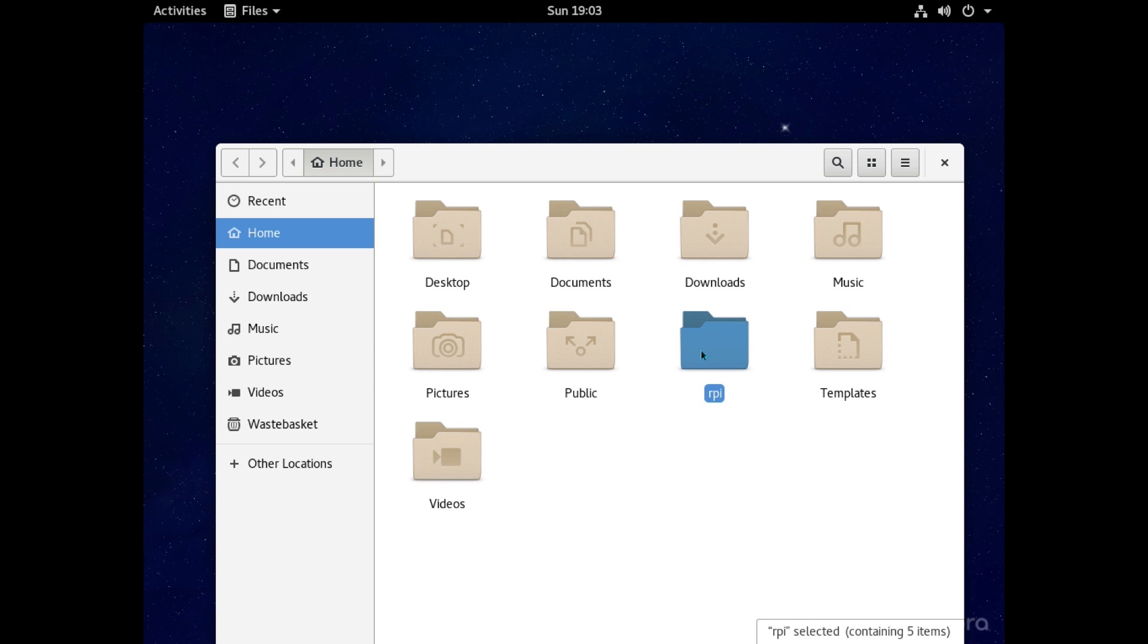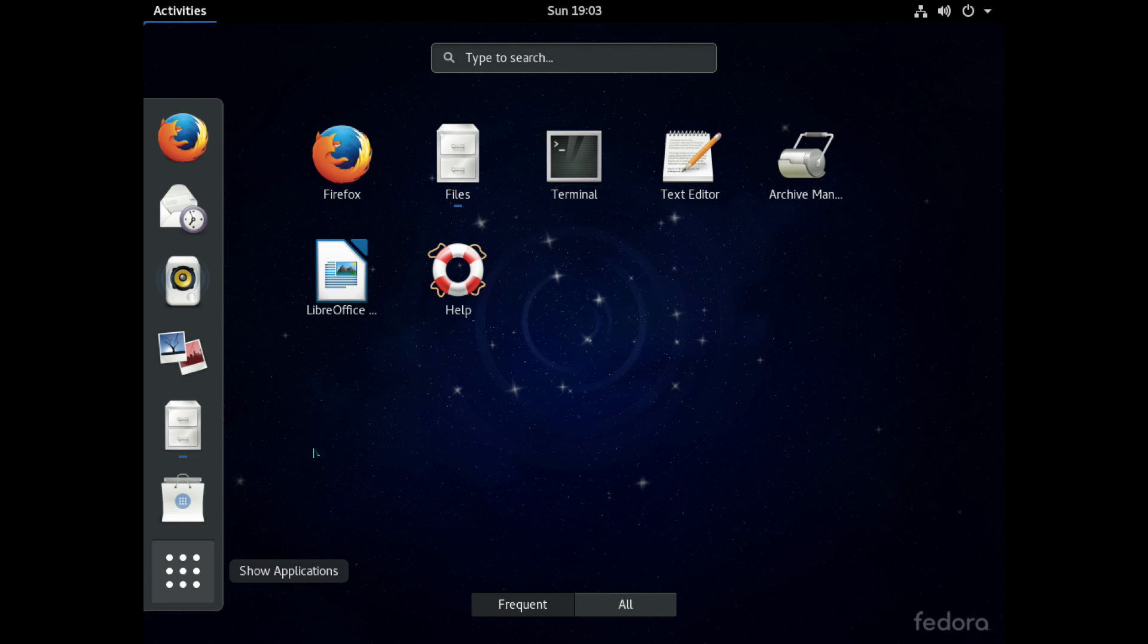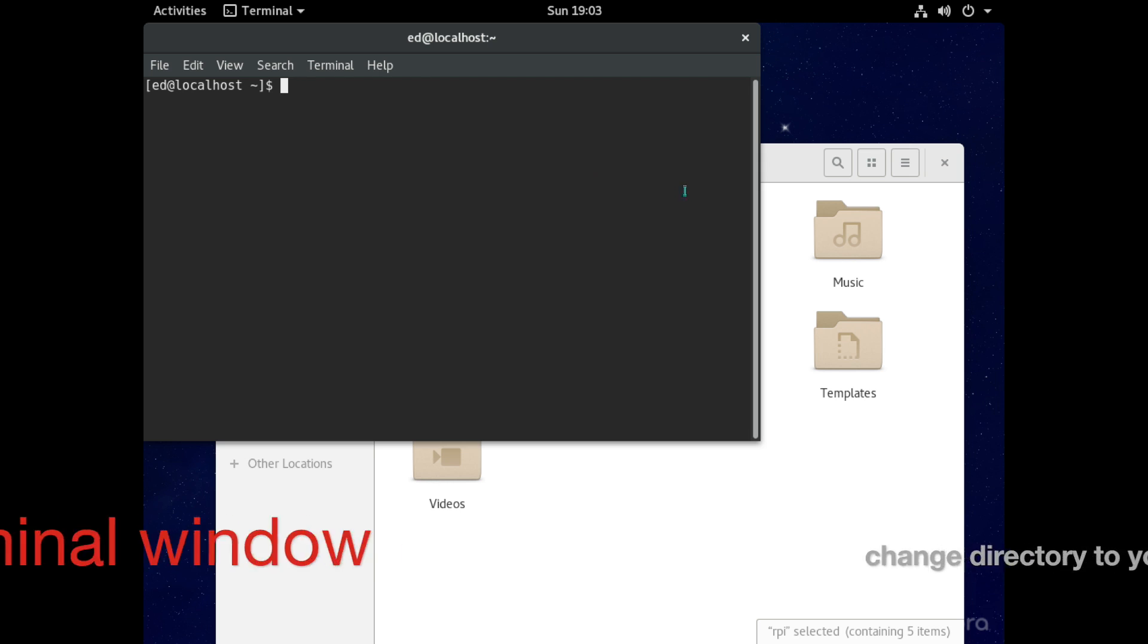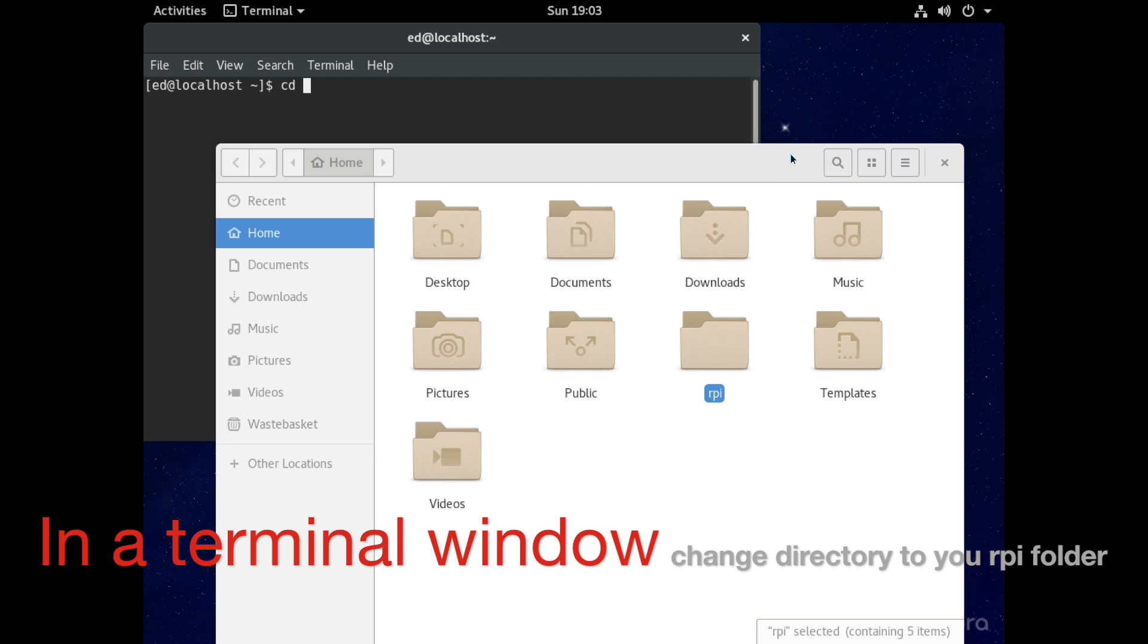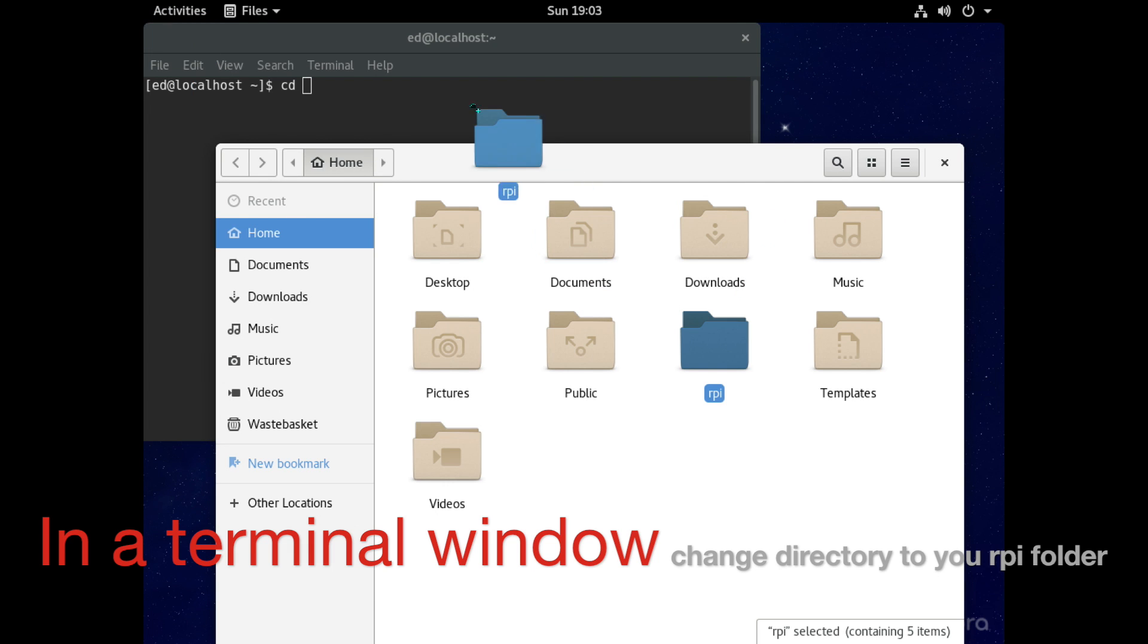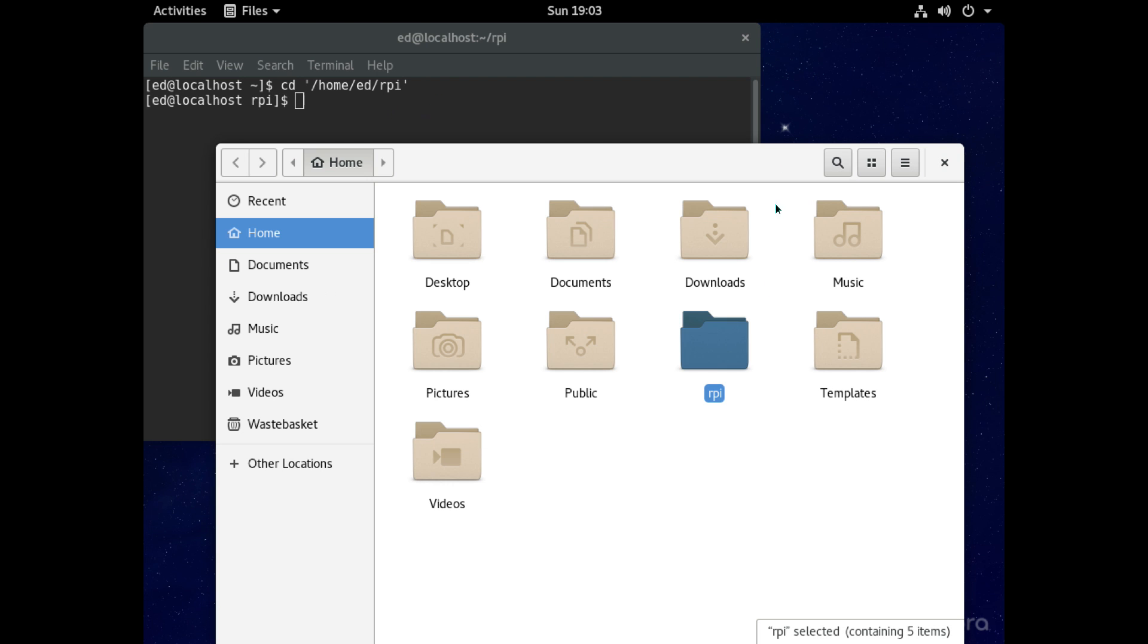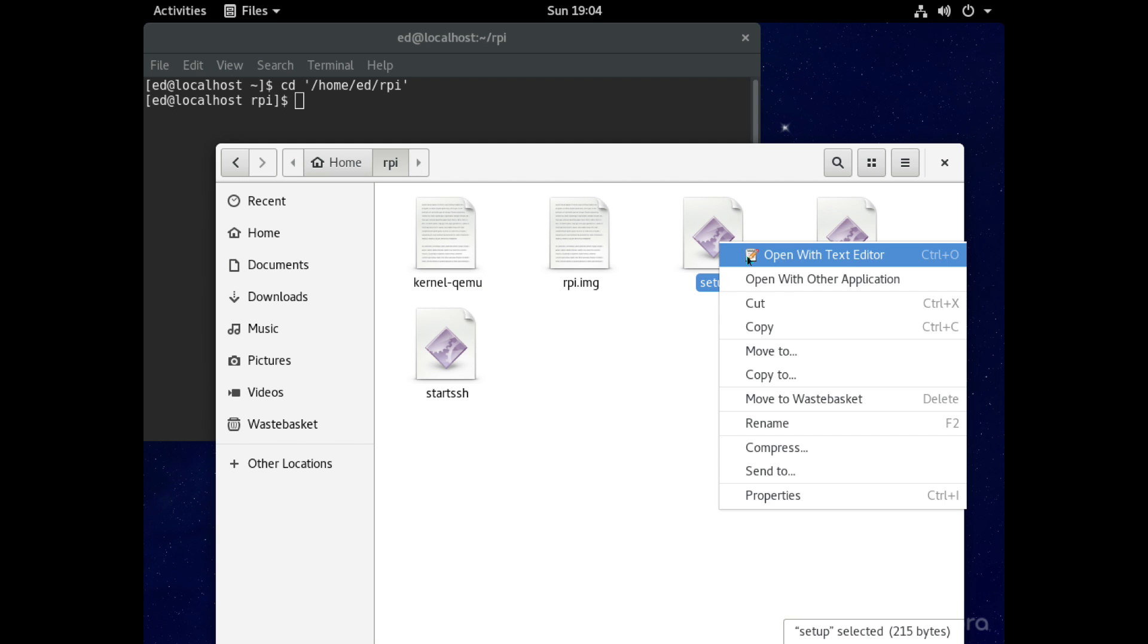Okay so now it's time to actually boot the Raspbian image so to do that we're going to have to open a terminal window and we just want to change directory to be into the RPI directory in our home folder. And because I'm lazy and can't be bothered to type I just drag it into the terminal like that.